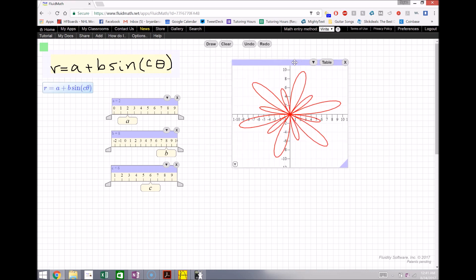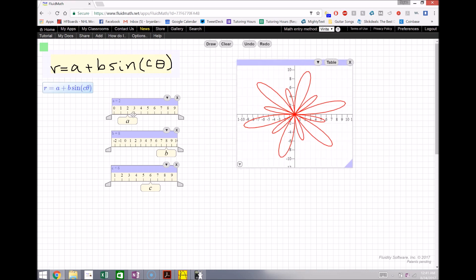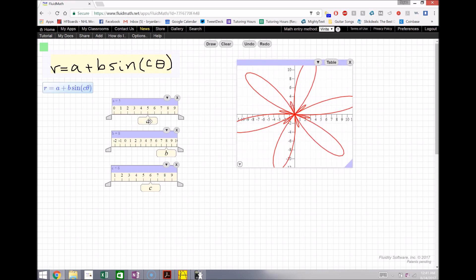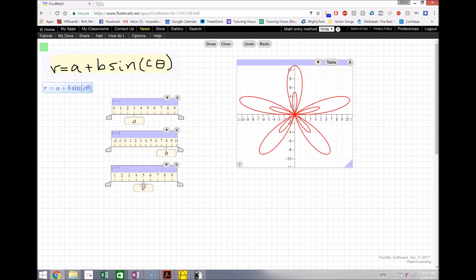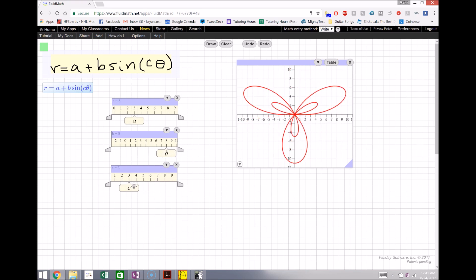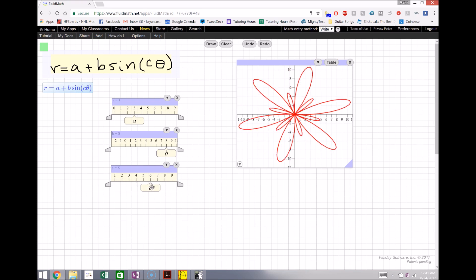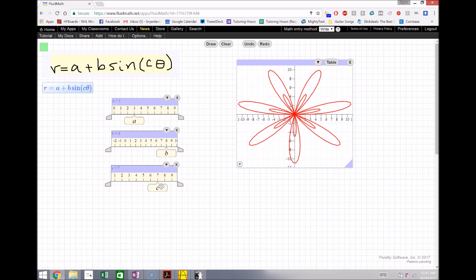And it demonstrates this with the sliders already intact. I can show what happens as I adjust, you know, each slider in this case. So pretty cool stuff, and I find this program to be really useful for any kind of graphing application.